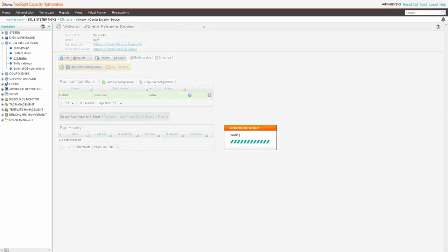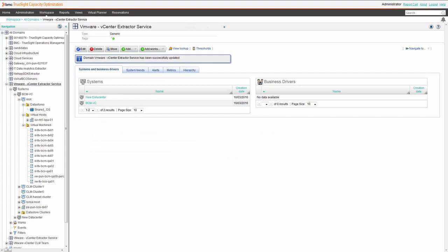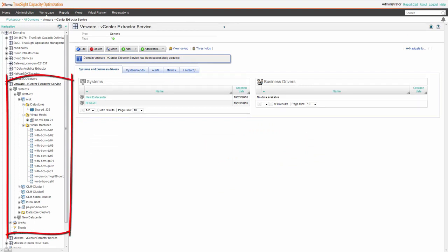Launch the ETL. The ETL is now running. We waited two hours and now the ETL has imported data. As you can see all the data got imported into the tree structure.